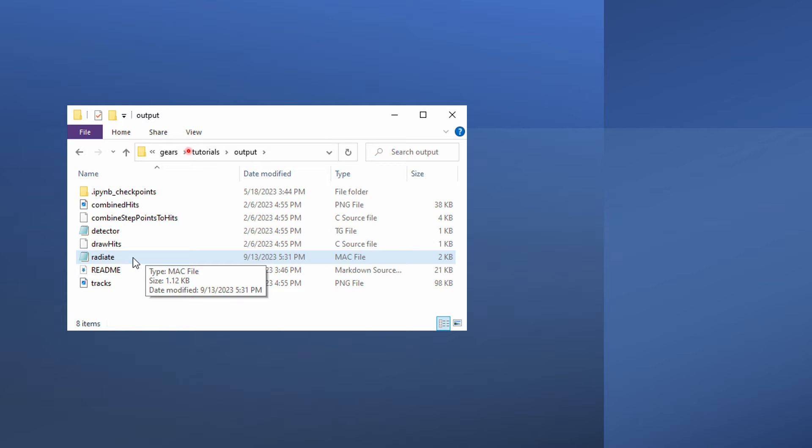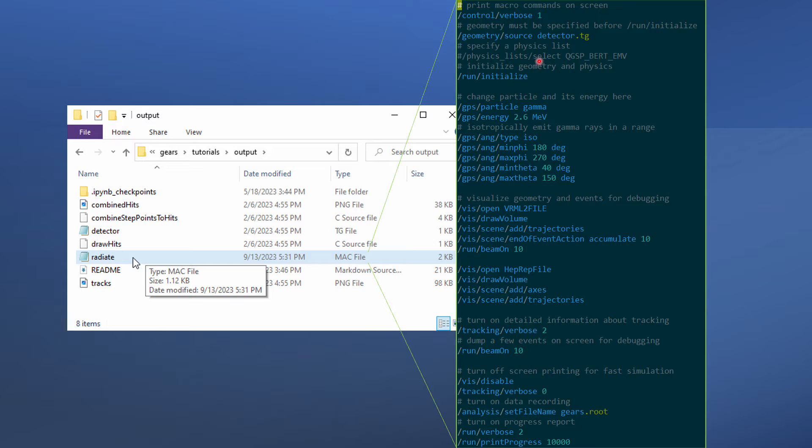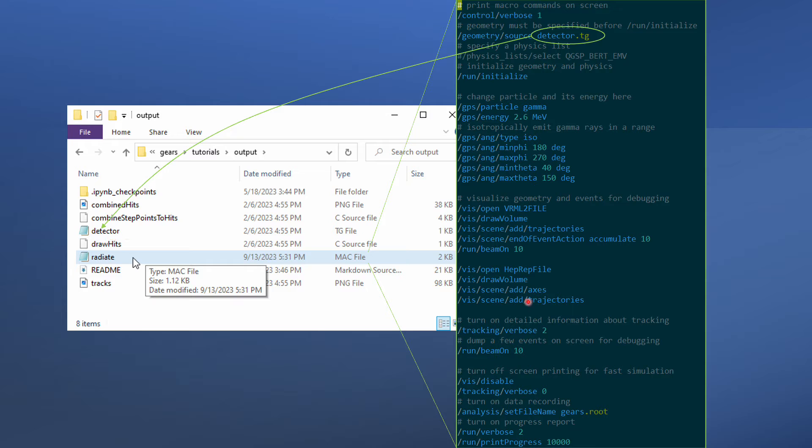Let's go to the Tutorials Output subdirectory in the Gears folder, where you can find a Geant4 macro file, radiate.mac. It contains Geant4 macro commands to shoot 2.6 MeV gamma rays to a germanium detector defined in the detector.tg file. The simulation output will be saved in the Gears.root file.